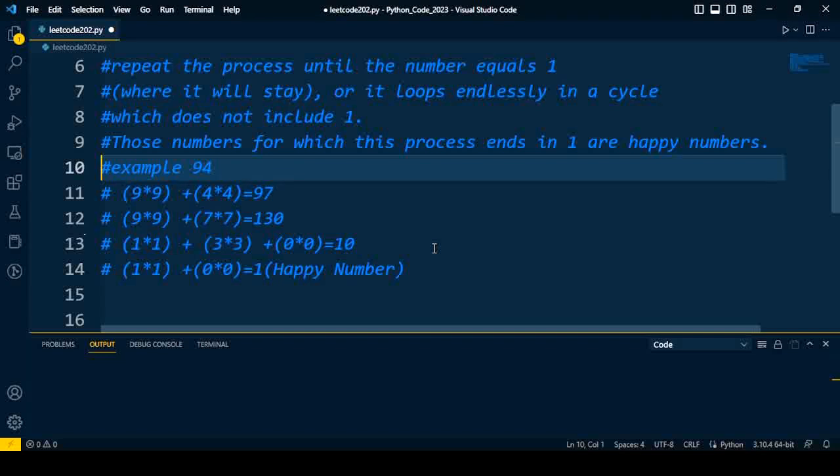Let us take an example: 94. So first of all, individual digit squares we have to find. Nine square plus four square, so total addition is 97. We'll repeat the process for 97. Nine square plus seven square, so the addition of both digit squares is 130, which is not one.